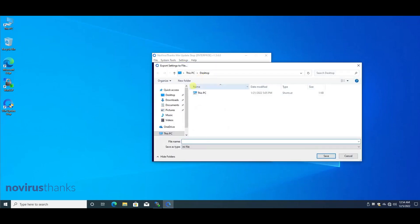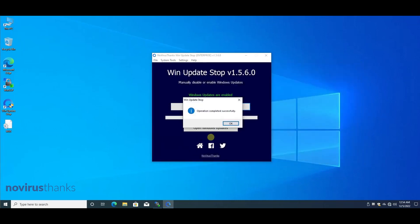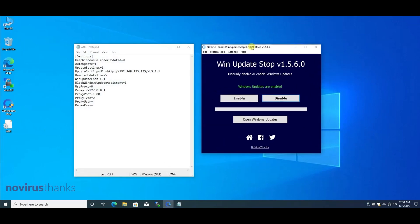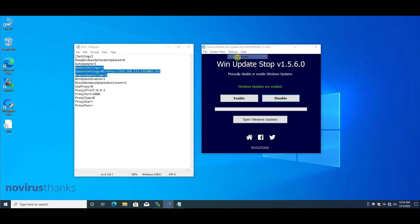I will export the settings on the desktop. As you can see, this is a simple INI file with some settings. Those settings are the ones I changed.